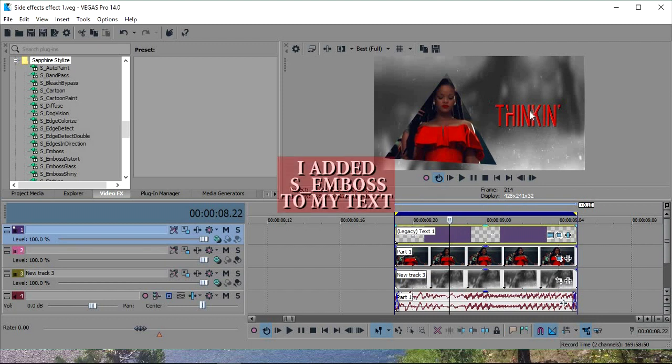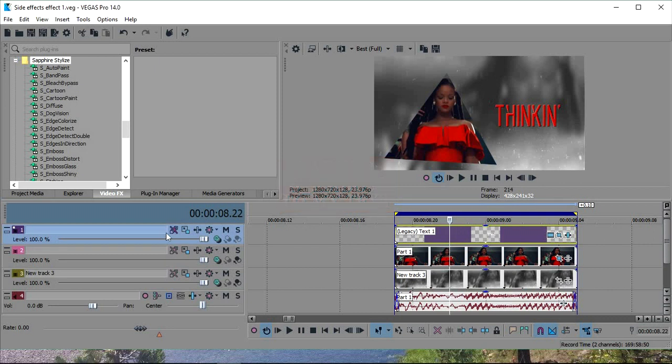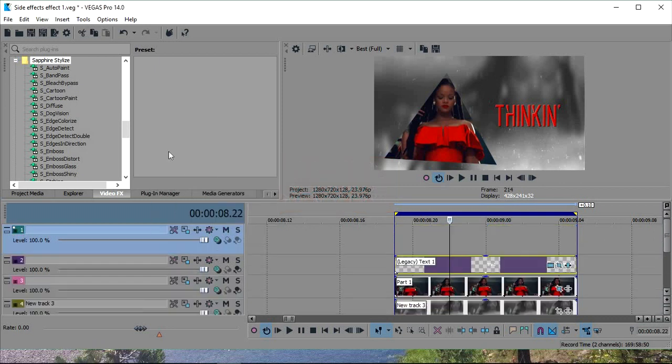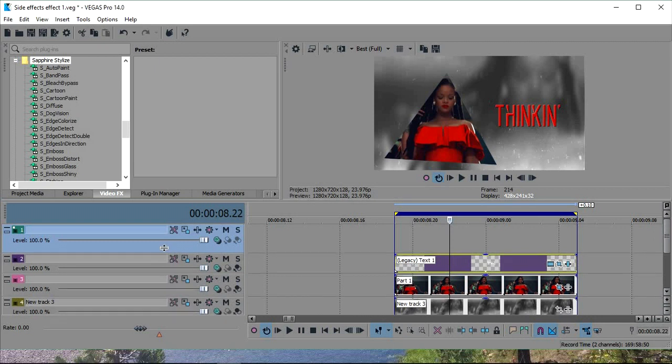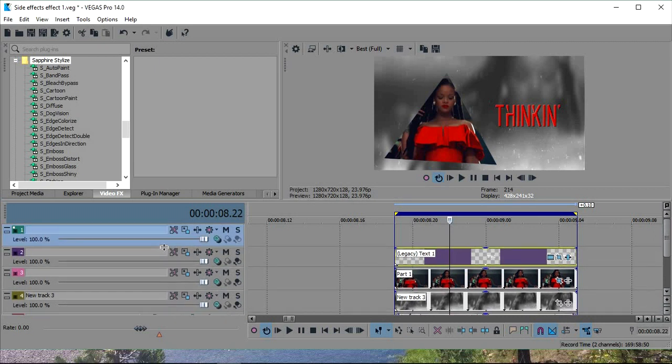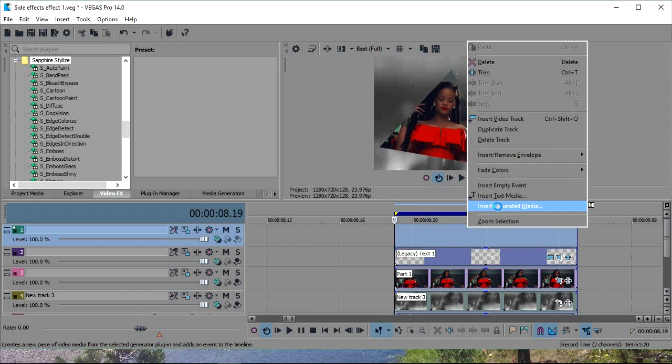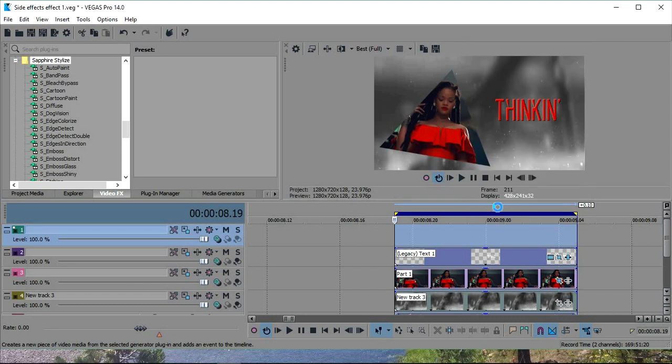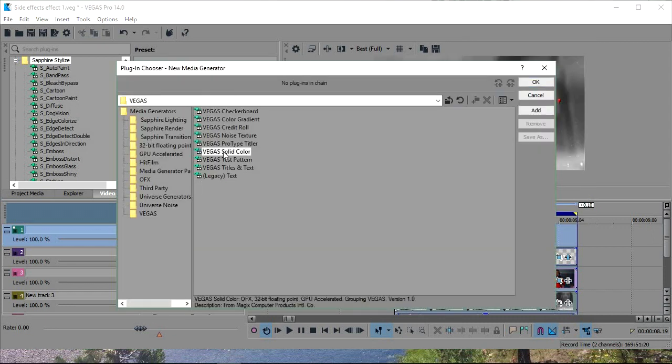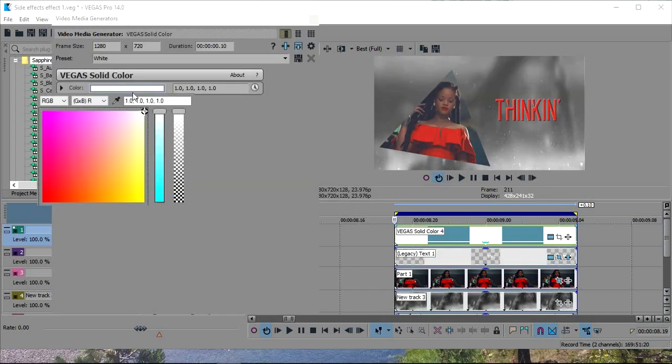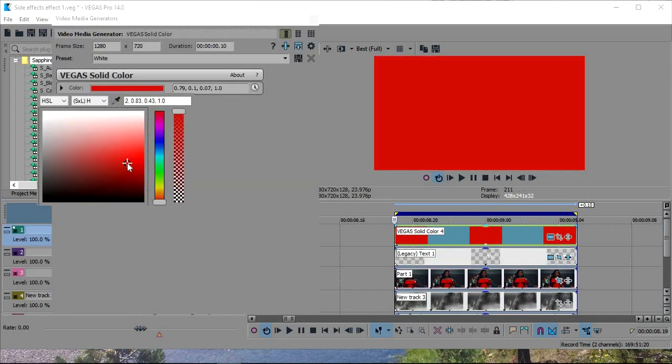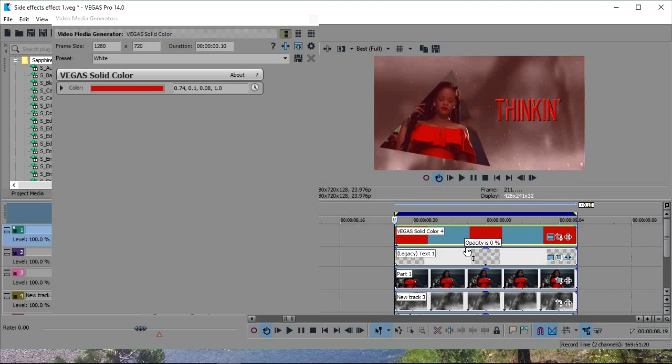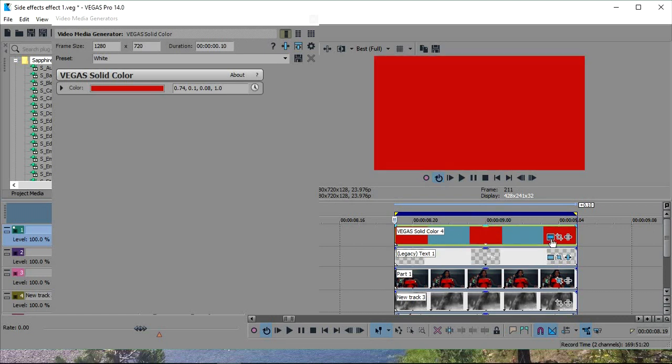So now that we've got the text good, the way you want it, we're going to add another track. And add a solid color. Solid color. And that should be good. Yeah, that's good.